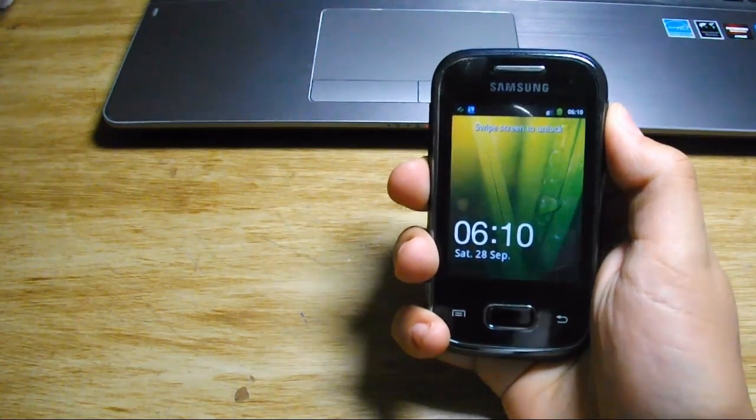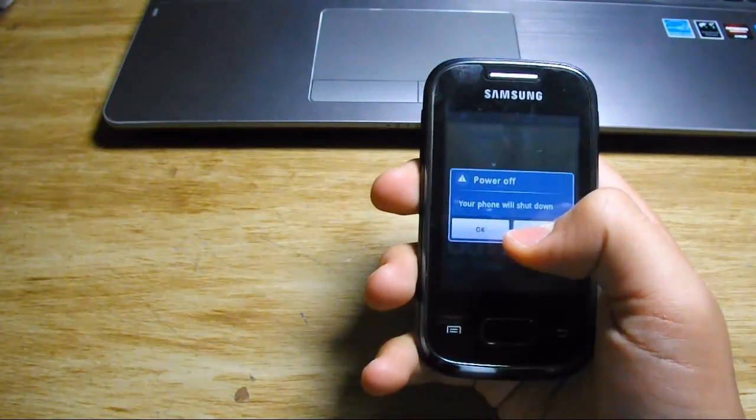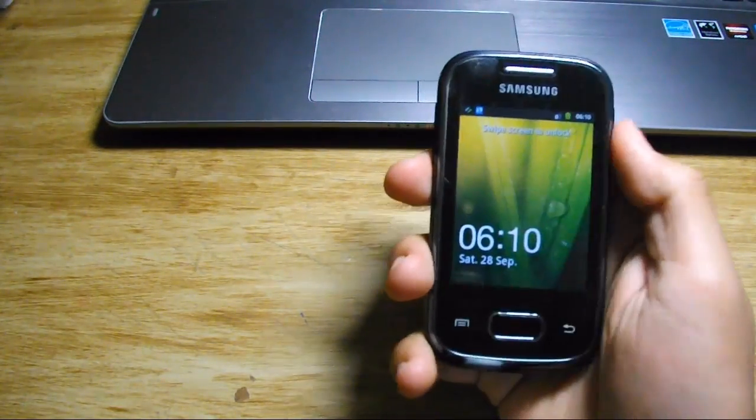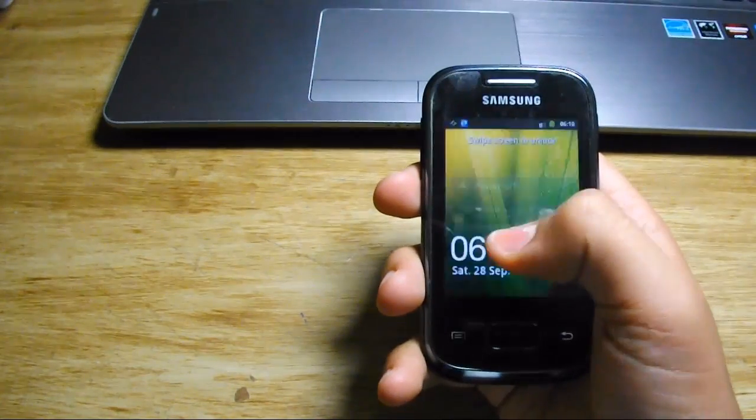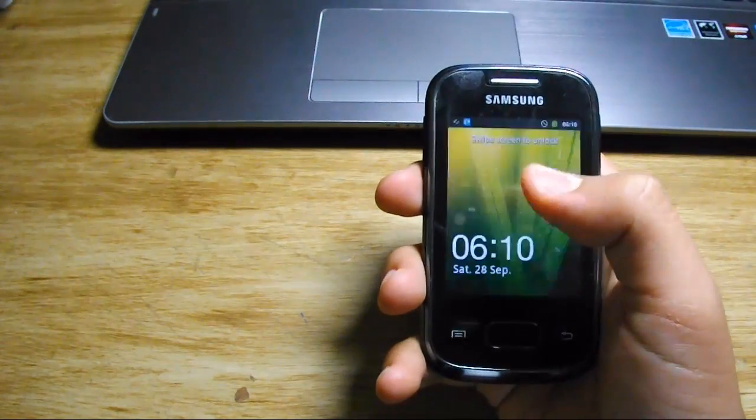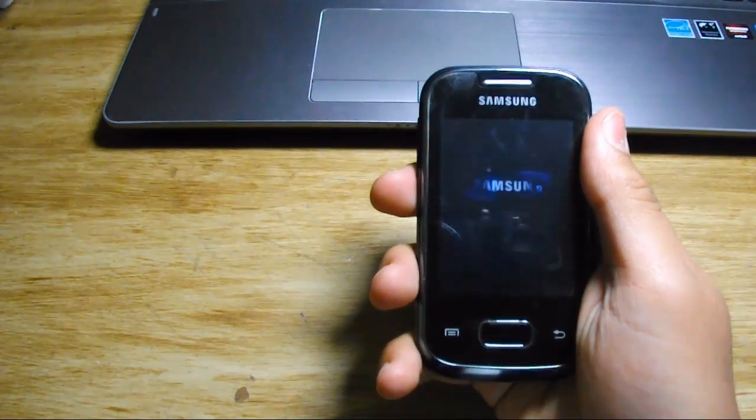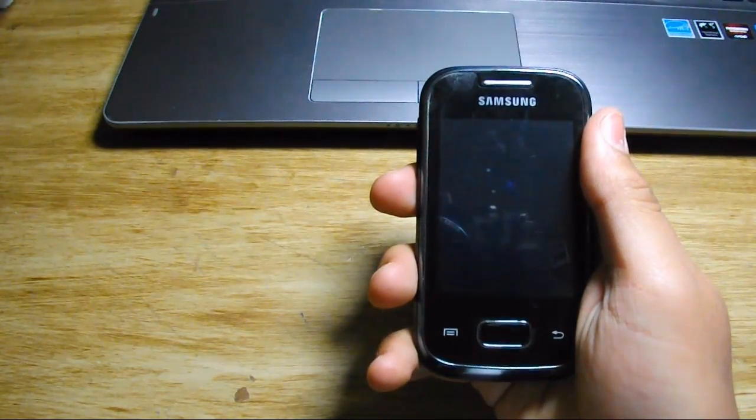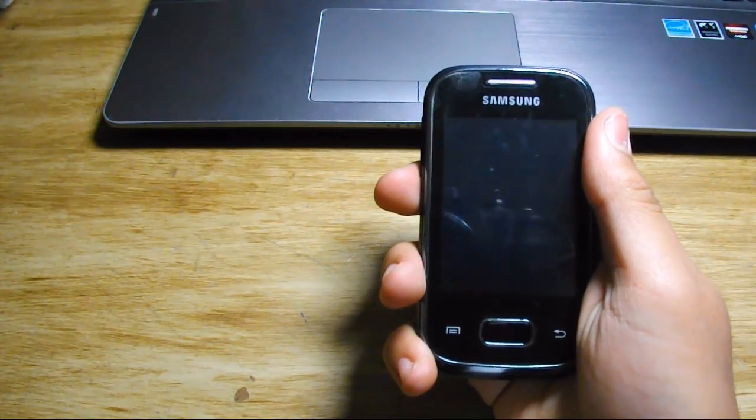What's up guys, Safe here. Today I'm going to flash the Jelly Blast Jelly Bean 4.1.1 custom ROM for Samsung Galaxy Pocket. This video is highly requested by a lot of subscribers, not just here on YouTube but on Twitter also.